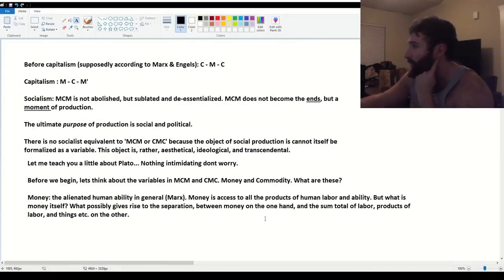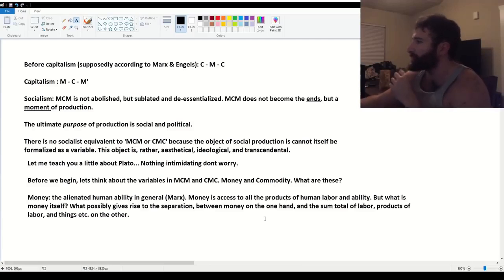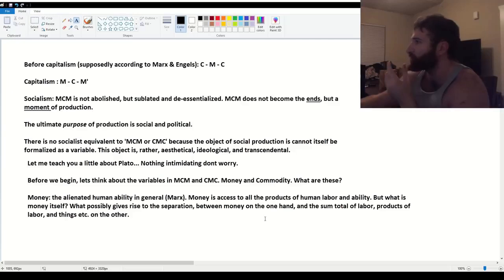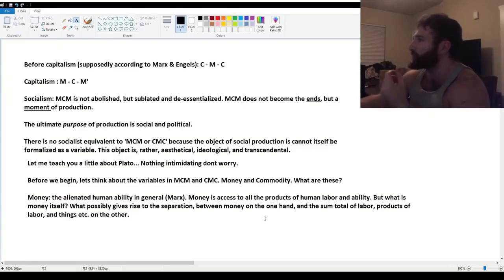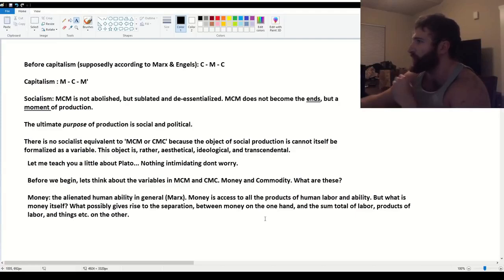Money arises because the state or the ideal republic, Plato's ideal communist republic, confronts its own material otherness. And it gives form to this otherness. It responds to this otherness in the form of money.